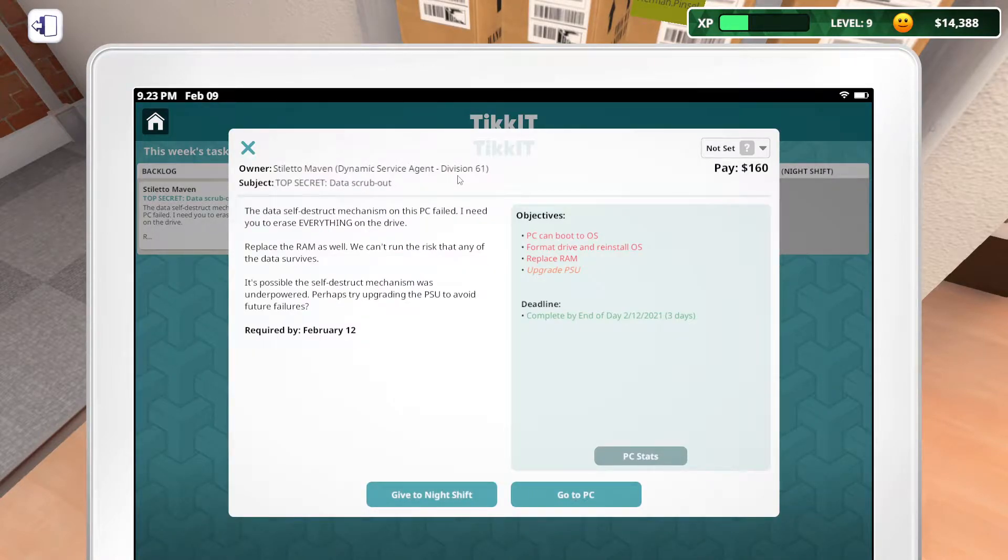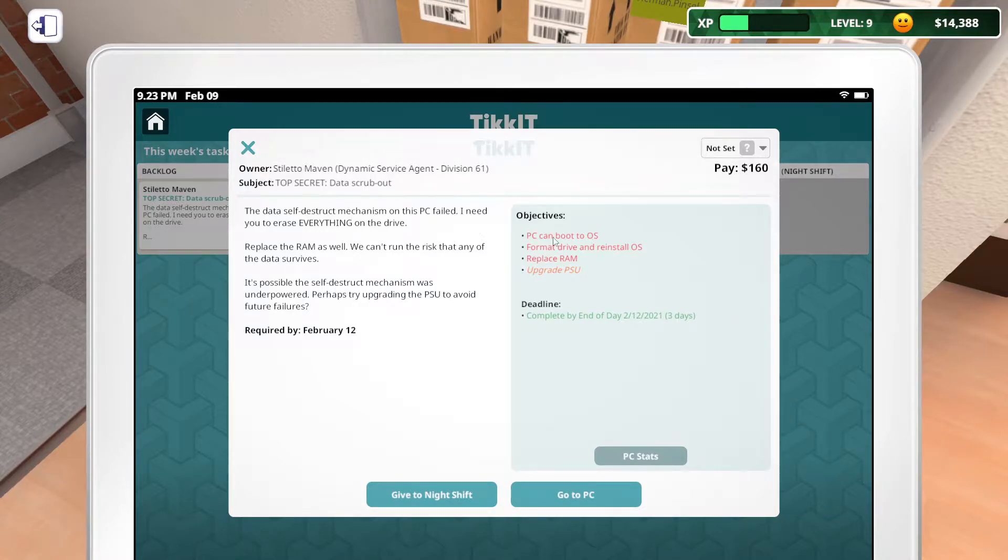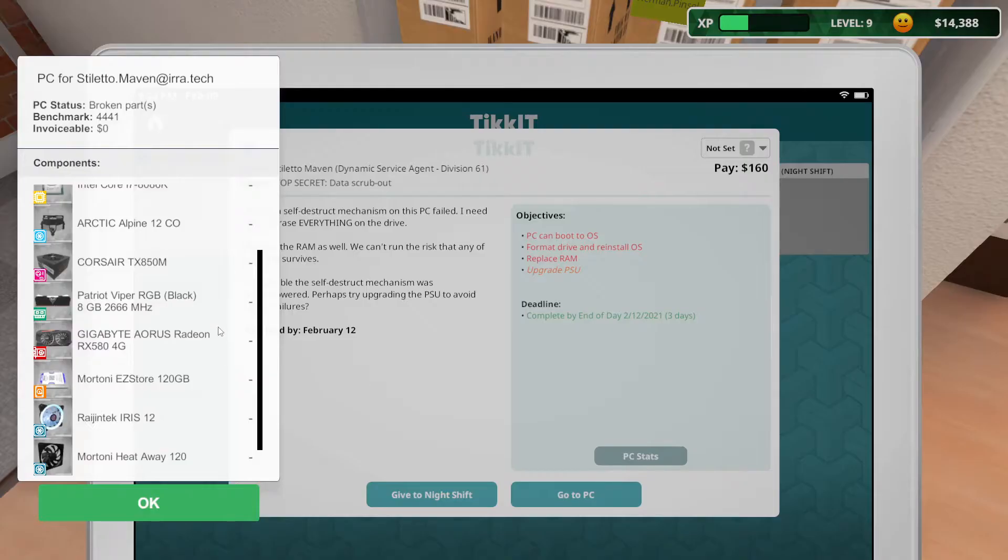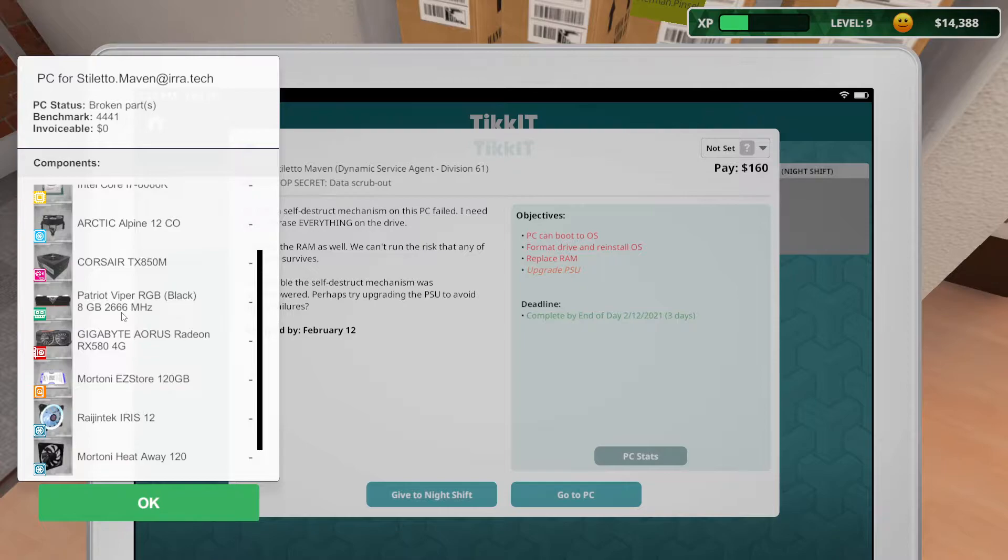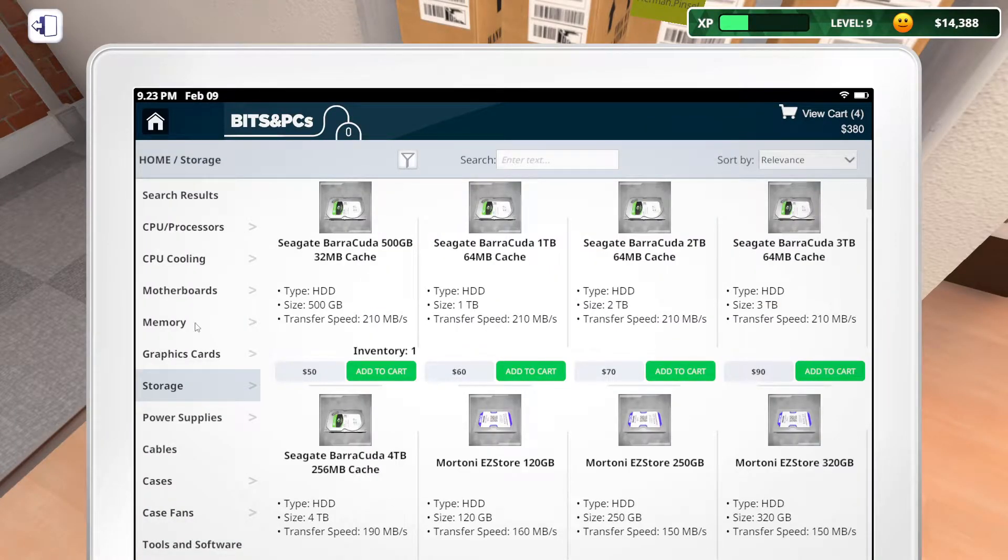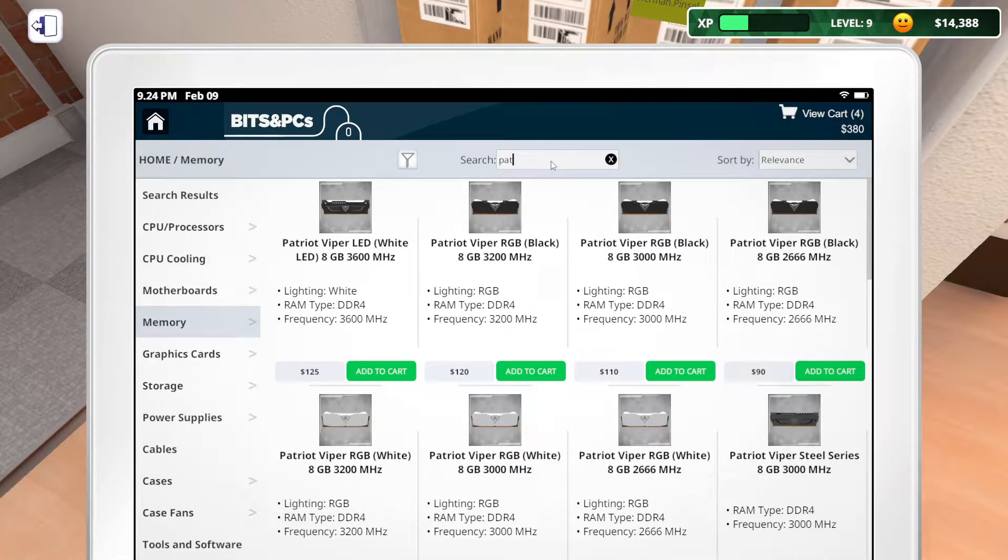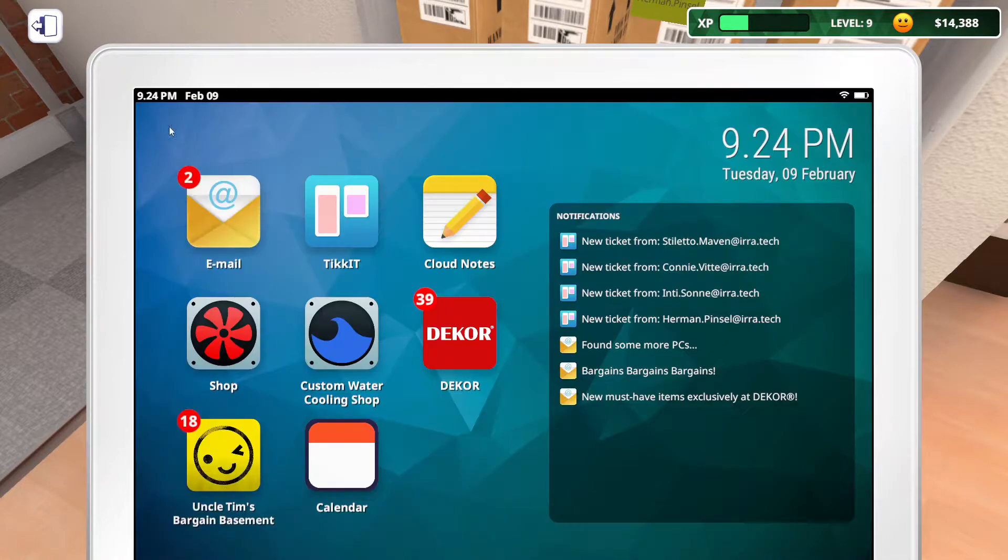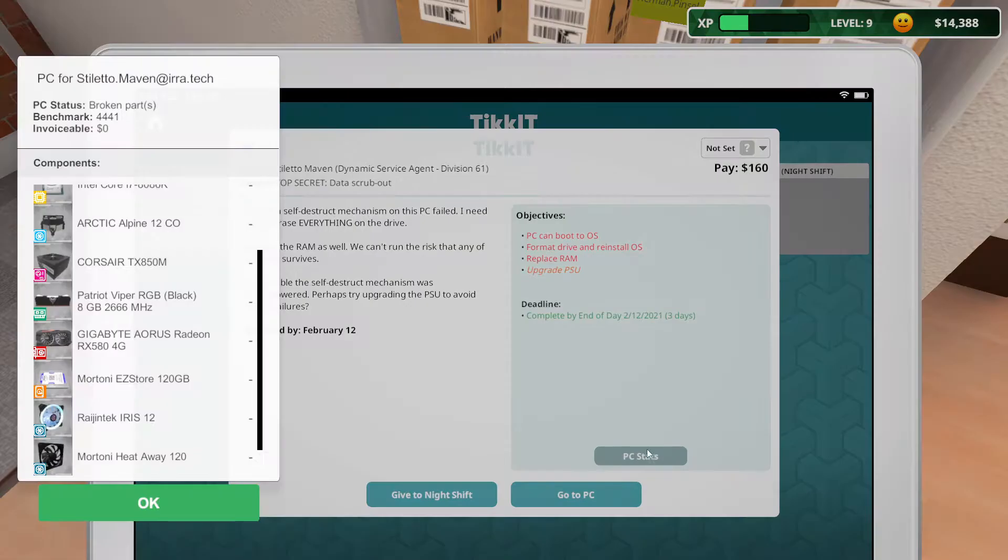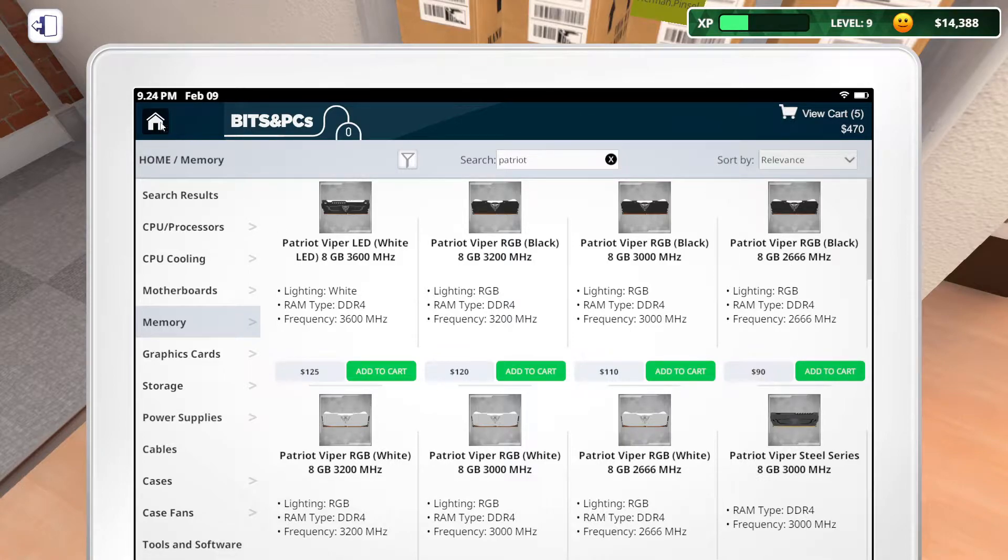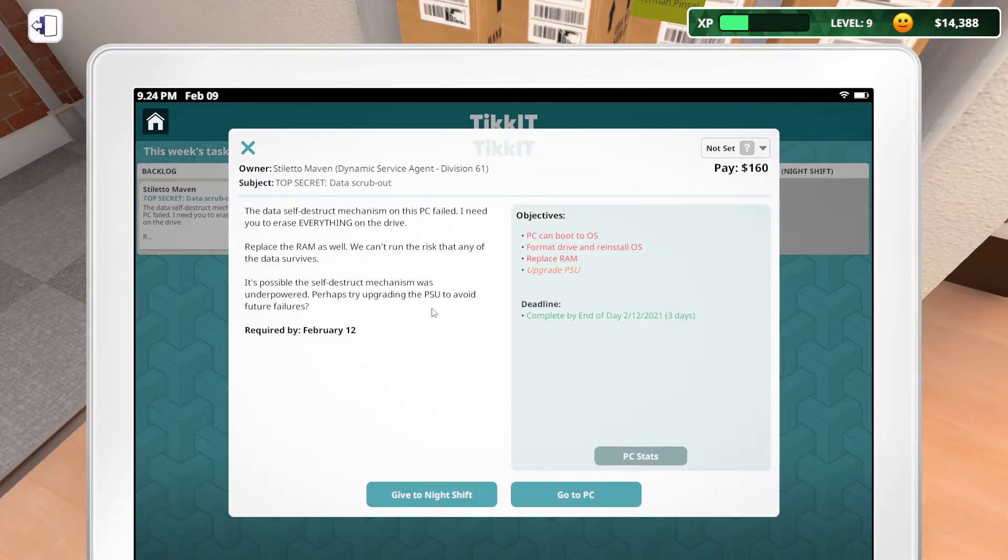Stiletto Maven. I'm pretty sure I've done something with, I'm assuming a woman, or maybe a man. I don't know. So the data self-destruct makes on this PC fail. I need to erase everything. Format a simple power supply. Replace the RAM. I don't know if that works that way. That's 160 bucks though. So this must have lousy RAM. How are they going to do that for $160? So Patriot 8 gig. Patriot 8 gigabyte. 266, 8 gig black. That's $90. We have $70 left for power supply? But that's not even including my fee.